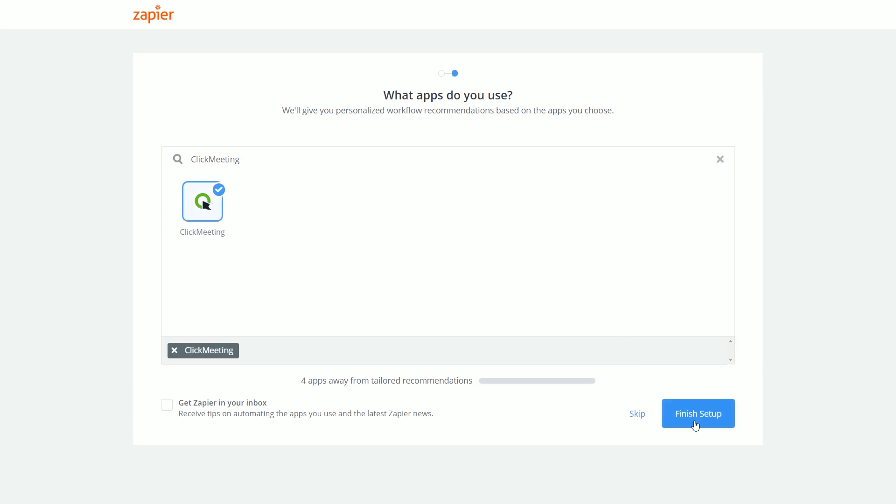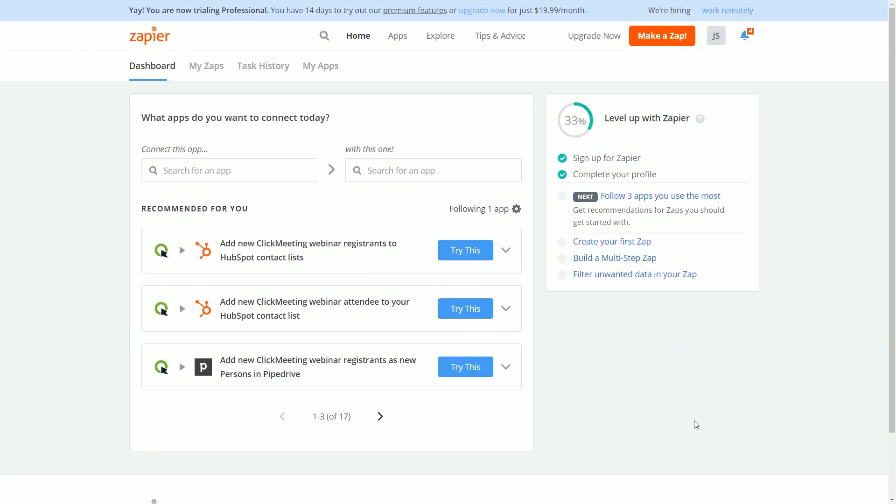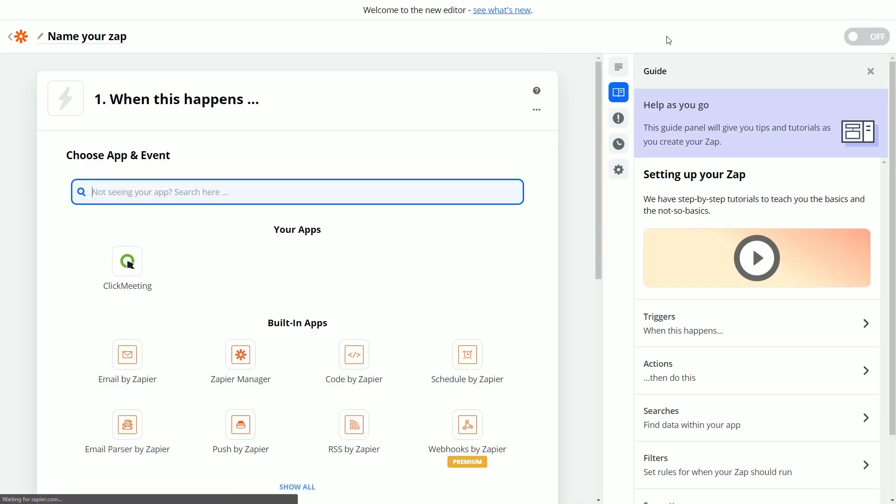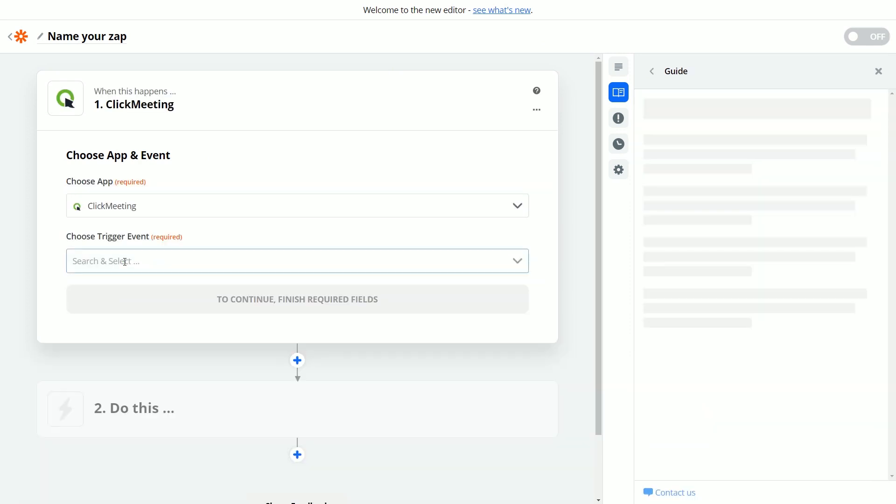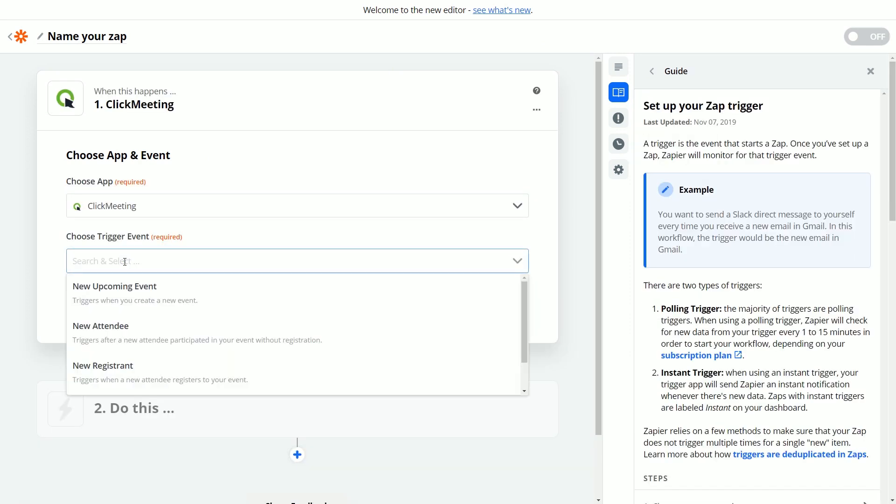Now you are ready to create your first Zap that will connect your ClickMeeting account with any other app. To do that, click the Make a Zap button in the upper right corner. Select the ClickMeeting app again and then choose the trigger event. For example, the new upcoming event.